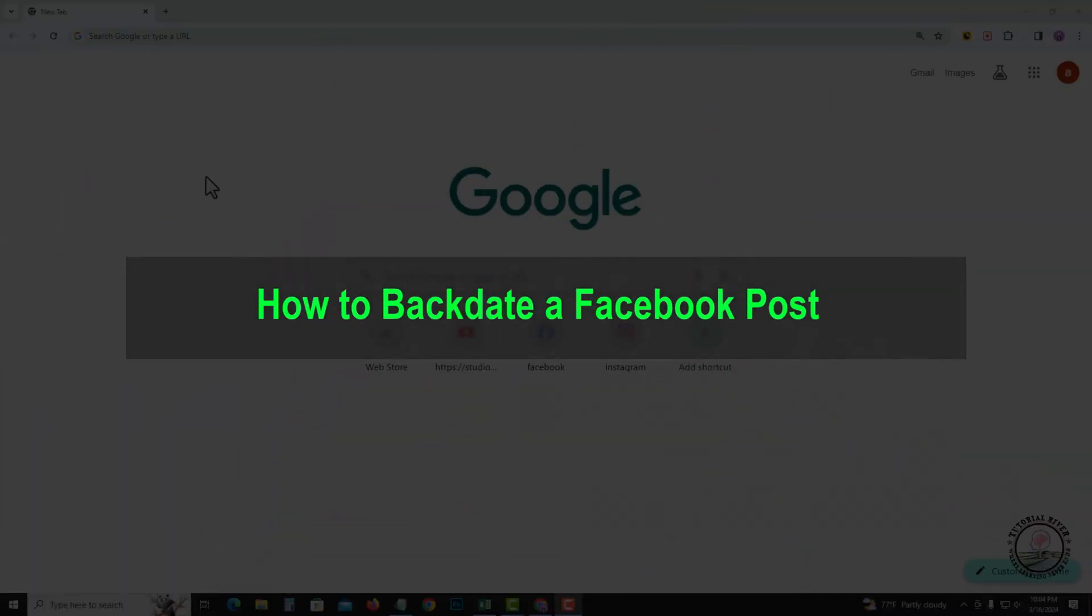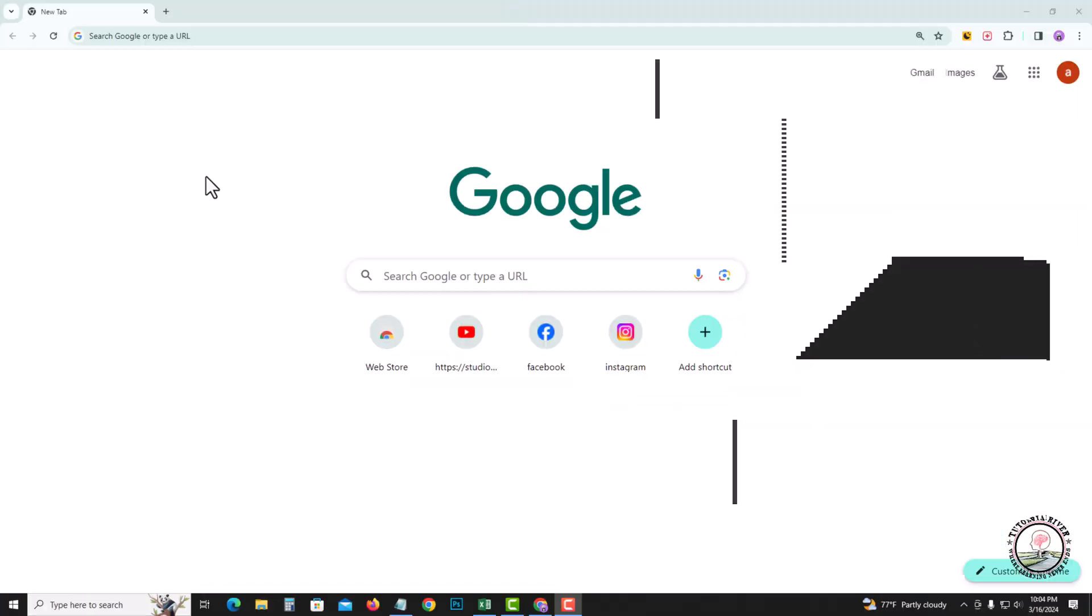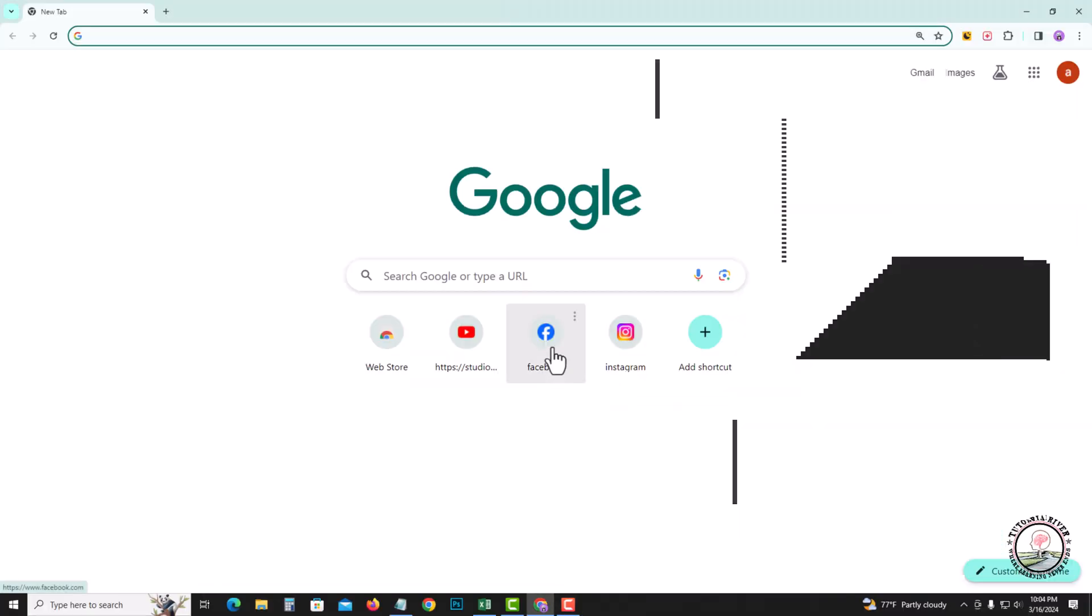Hello everyone, welcome back to my channel. In today's video I'm going to show you how to backdate a Facebook post. So first of all, open your Facebook account.